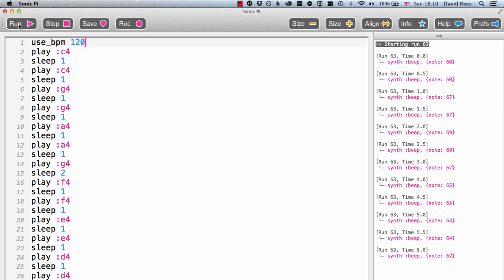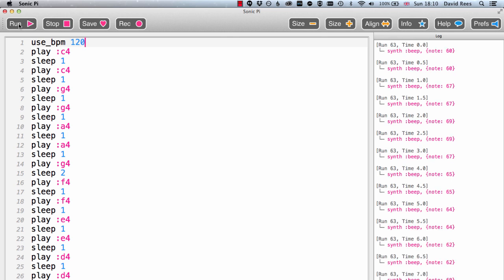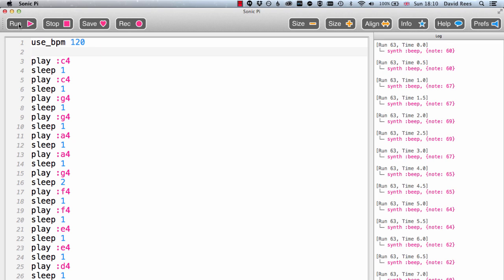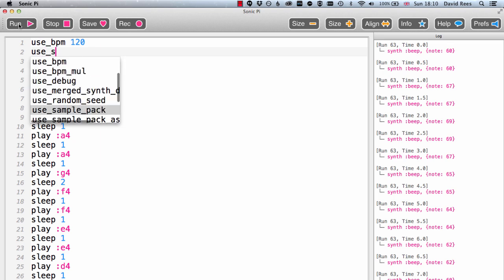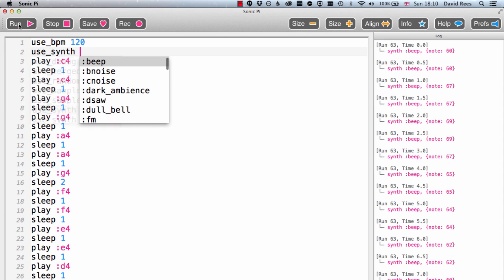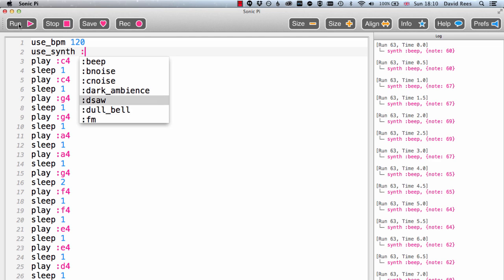And so to change the synthesizer that Sonic Pi is using to play this melody, we can use the command use_synth, and then write a colon. And as we said before, when we put the colon that's just sort of telling Sonic Pi that we want to refer to something that it knows about. And what's really nice is it's giving us a list here. This drop down menu that just magically appears is giving us a list of all the possible things that we can write after use_synth.